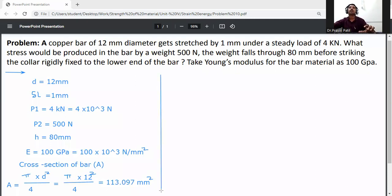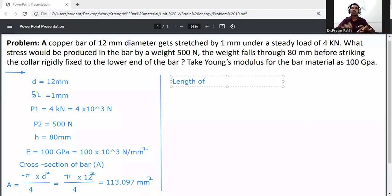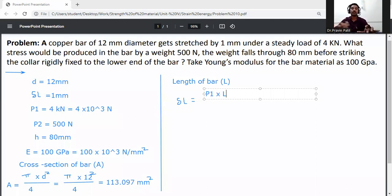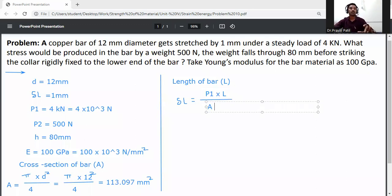Next, calculate the length of bar L. Using the relation: delta l equals P1 into L divided by A into E. So the change in length formula is delta l equals PL divided by AE.